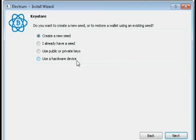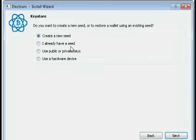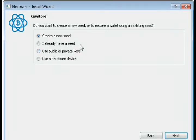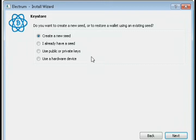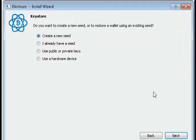Just download this standard wallet, click on next. There are various options: create a new seed or if you already have a seed. The seed is a recovery key for your wallet. It is very important you have to keep it somewhere safe so that you can recover your wallet again whenever you lose it. So create a new seed.